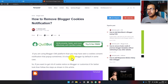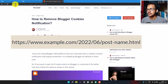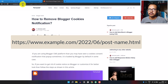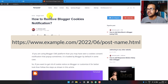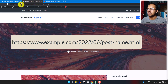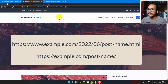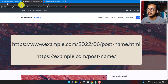In Blogger we have a URL structure like this: you will see the domain name, then the year, then the month, then the URL slug and .html. We need to redirect this URL format to the WordPress format, which as you can see has no month, no year, and no .html.